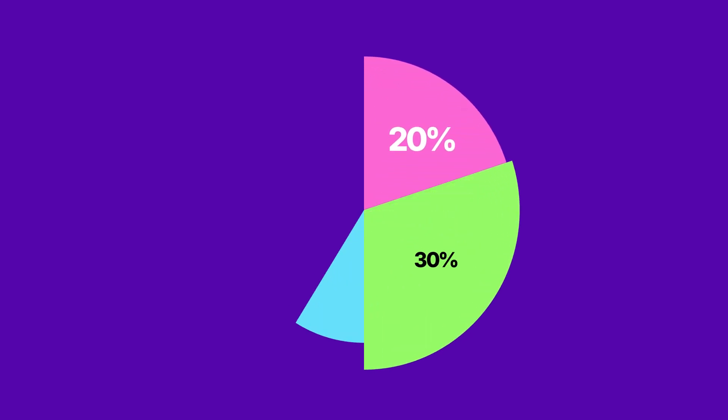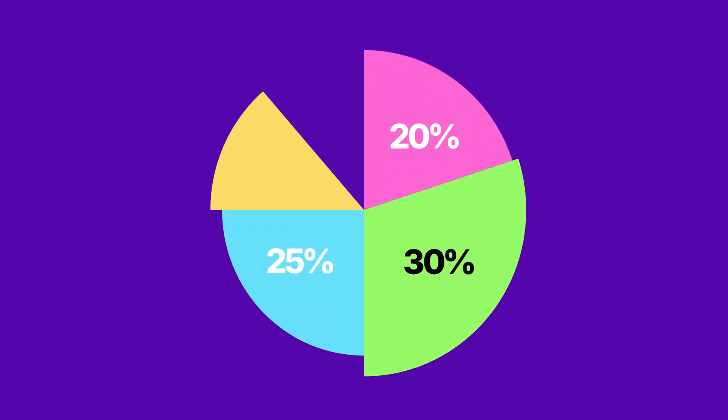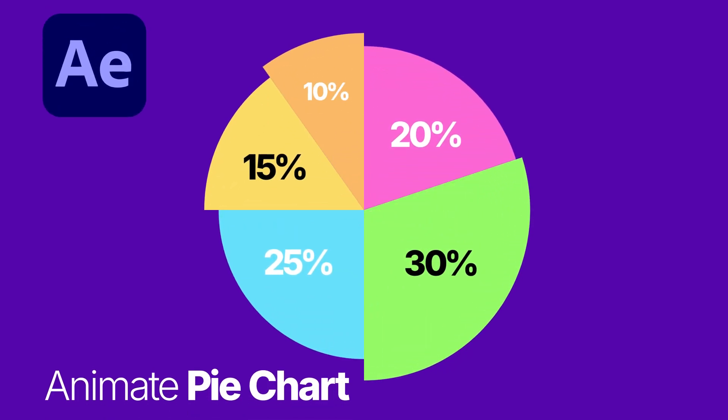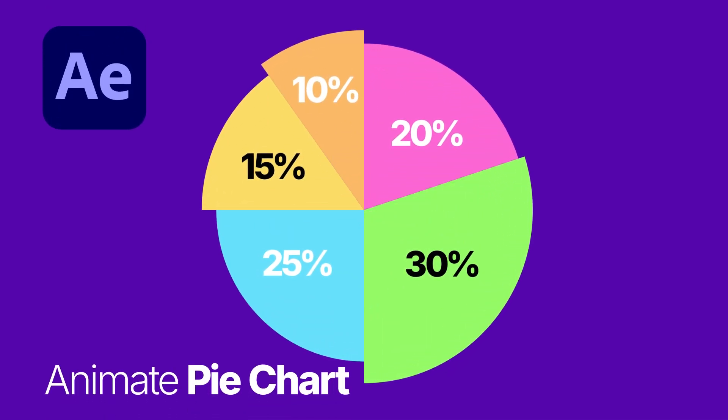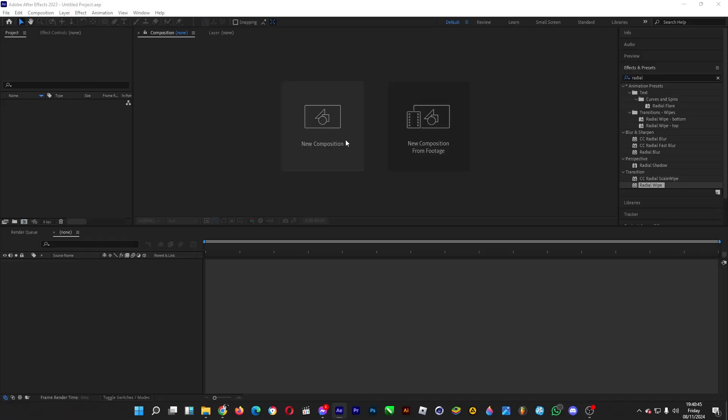Oh hi, welcome back. Let's animate a pie chart in After Effects for your infographic videos.